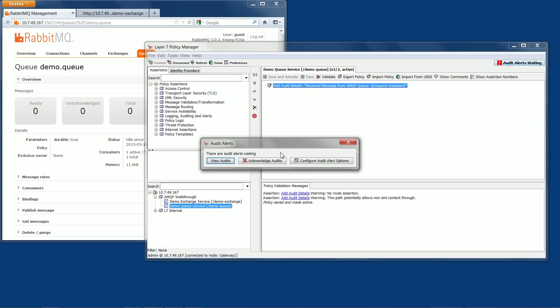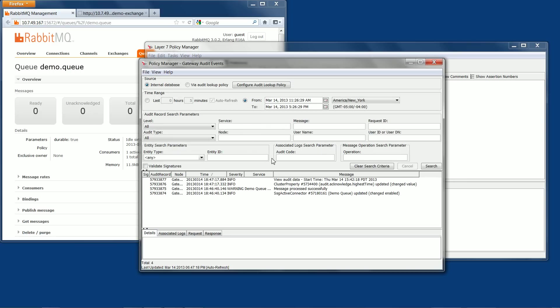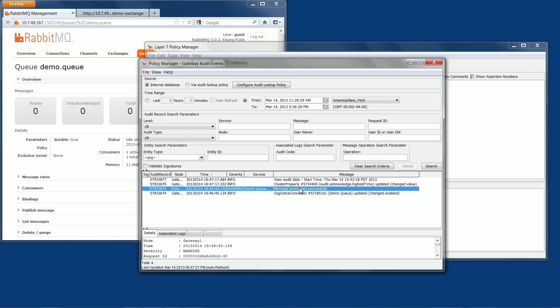So when we bring up the audit log, we will see the audit log entry that contains our message. If we click on it and go to the associated logs, there is the message.